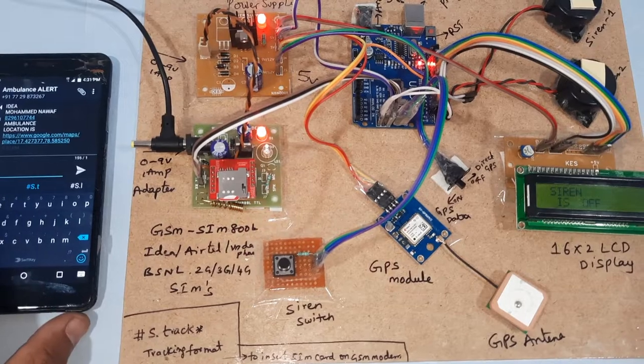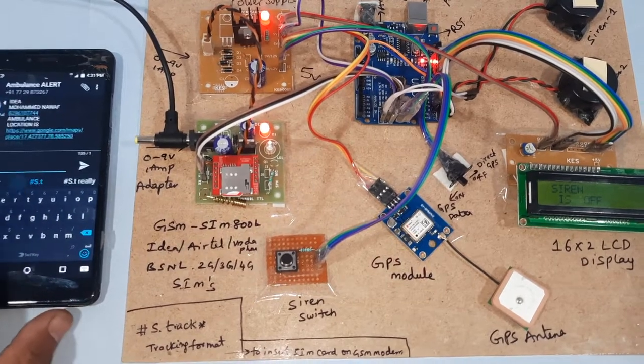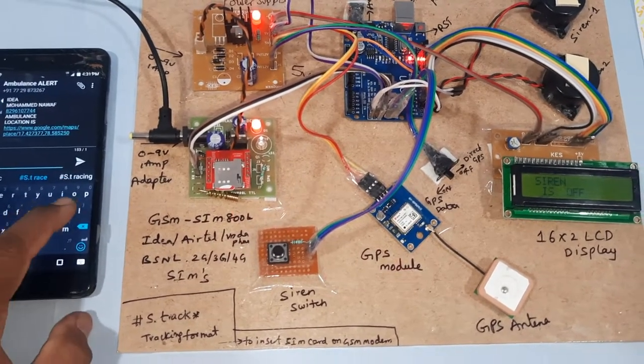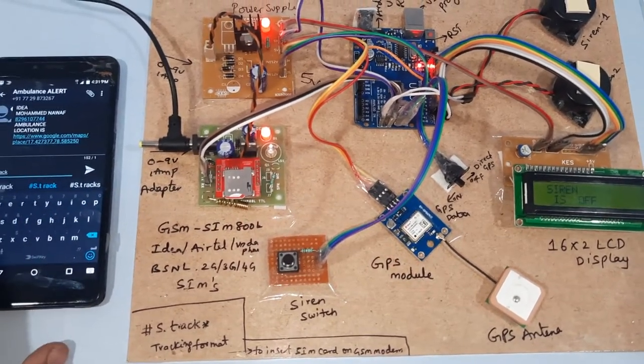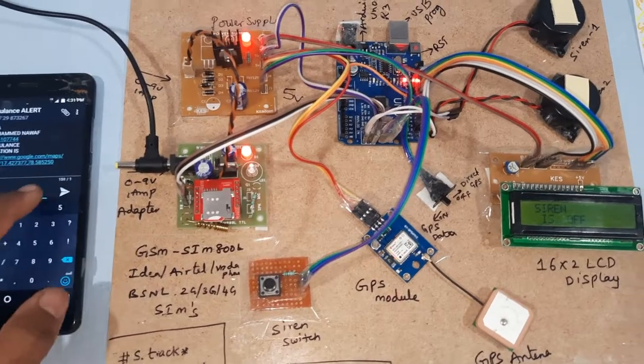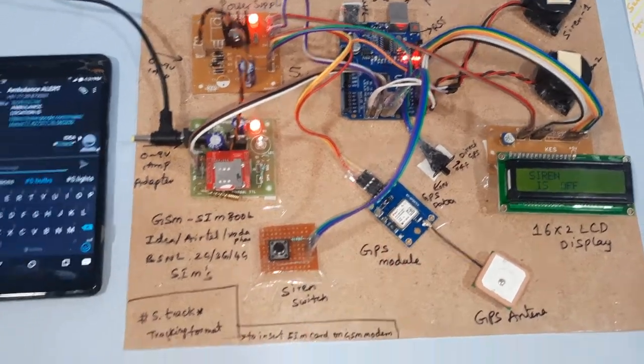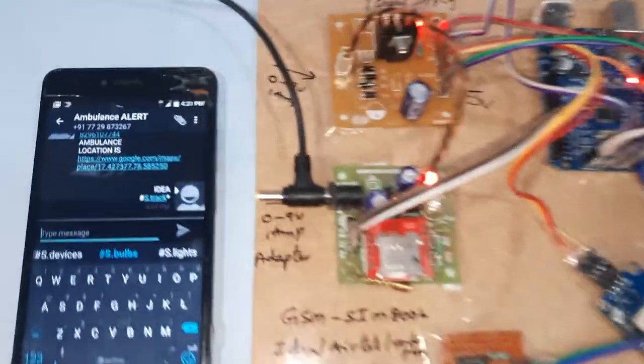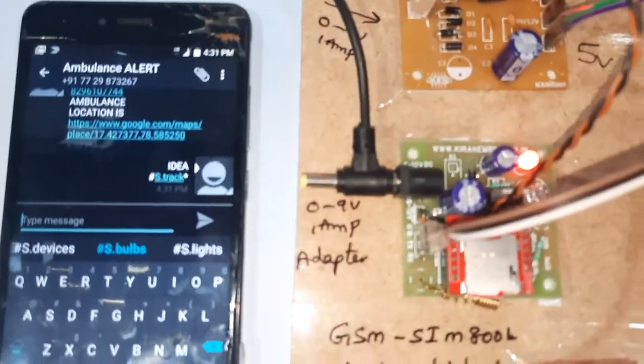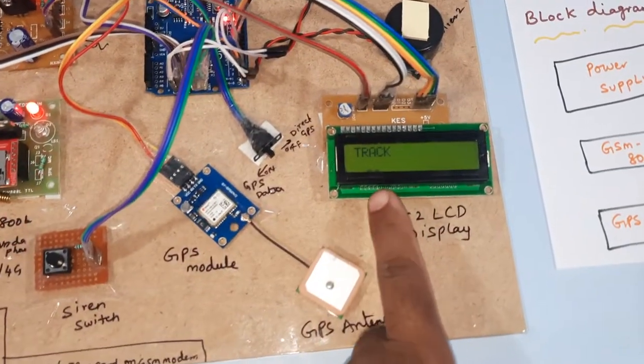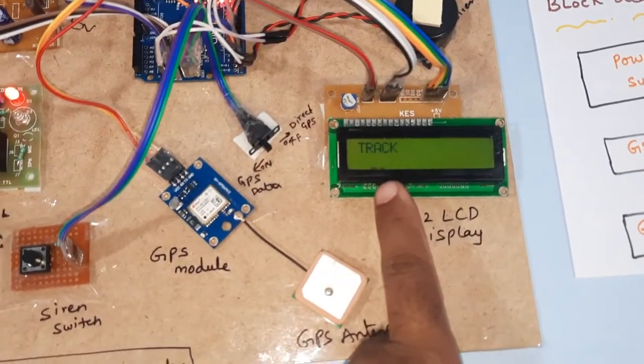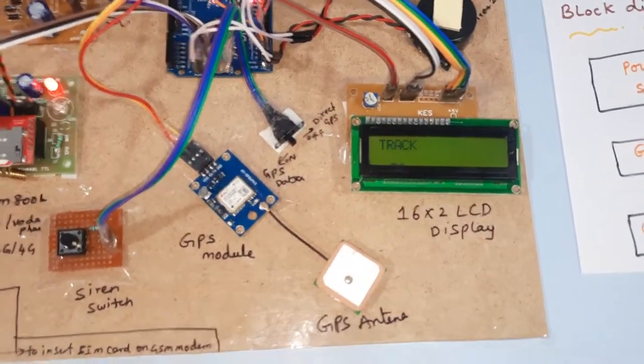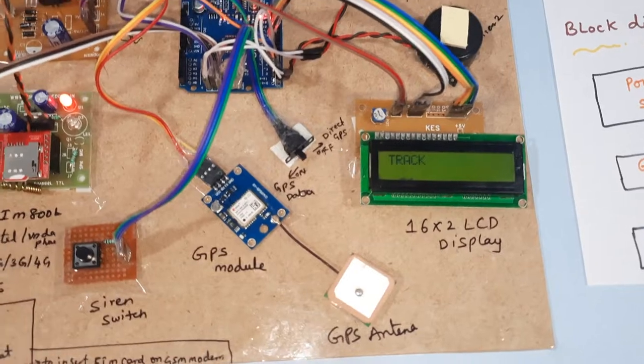T R A C K track then star. Now I am sending the track message to this mobile. This track came.